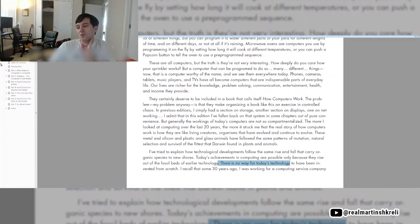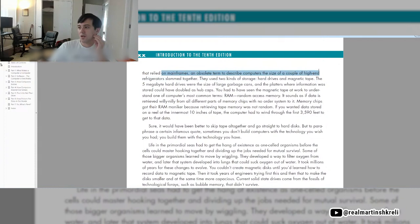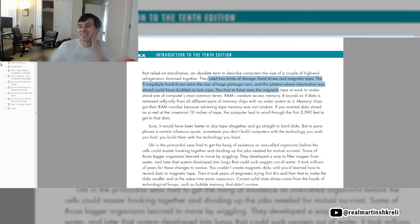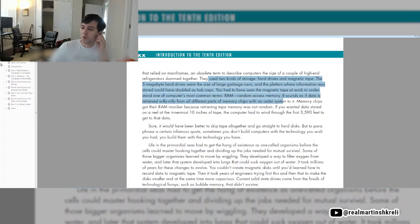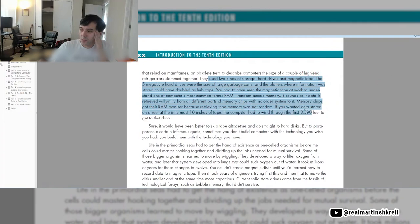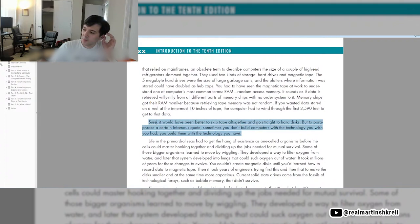I recall that some 30 years ago, I was working for a computing service company that relied on mainframes, computers the size of a couple of high-end refrigerators. They used two kinds of storage: hard drives and magnetic tape. The 5 megabyte hard drives were the size of large garbage cans. You had to have seen the magnetic tape at work to understand one of the computer's most common terms, RAM, random access memory. Memory chips got their RAM moniker because retrieving tape memory was not random. If you wanted data stored on a reel at the innermost 10 inches of tape, the computer had to wind through the first 3,500 feet to get that data.